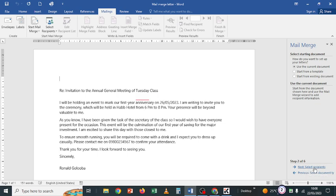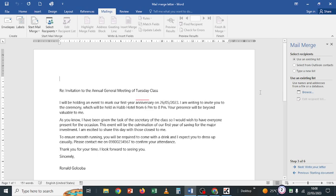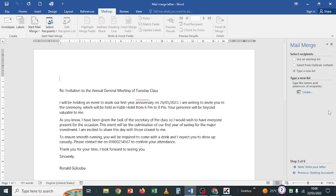Step two is to select recipients. Click Next to select recipients. You can use an existing list if one already exists, select from Outlook contacts if you have contacts typed in Outlook, or type a new list. Whatever the case might be, if you want to type a new list, you click 'Type a new list,' then click Create.